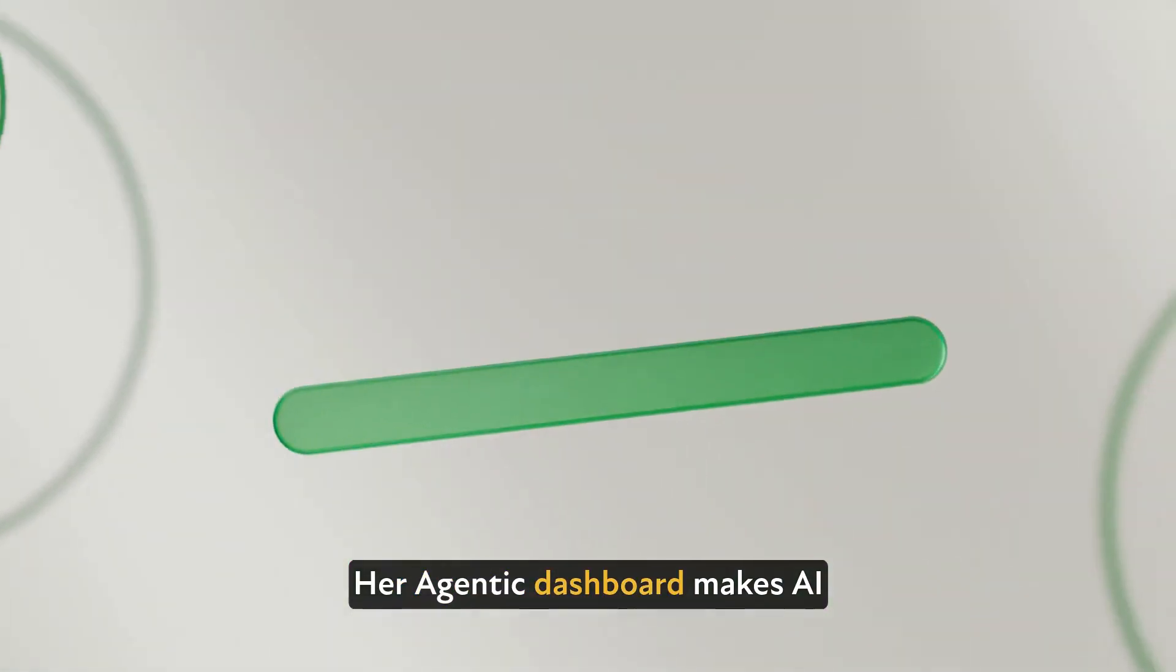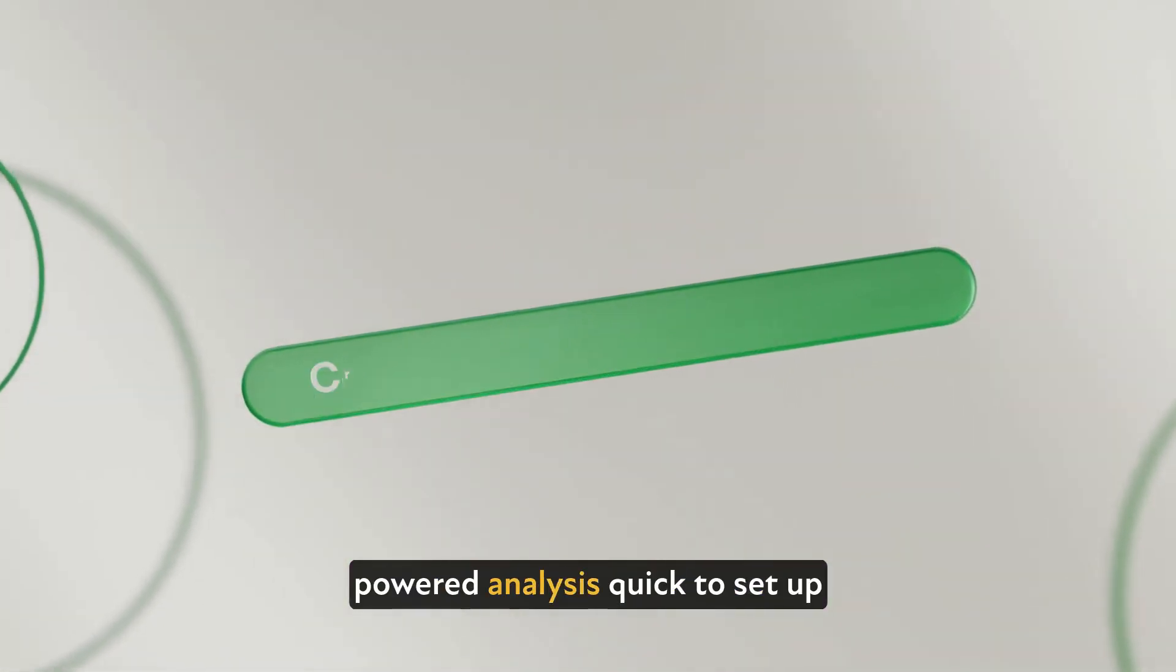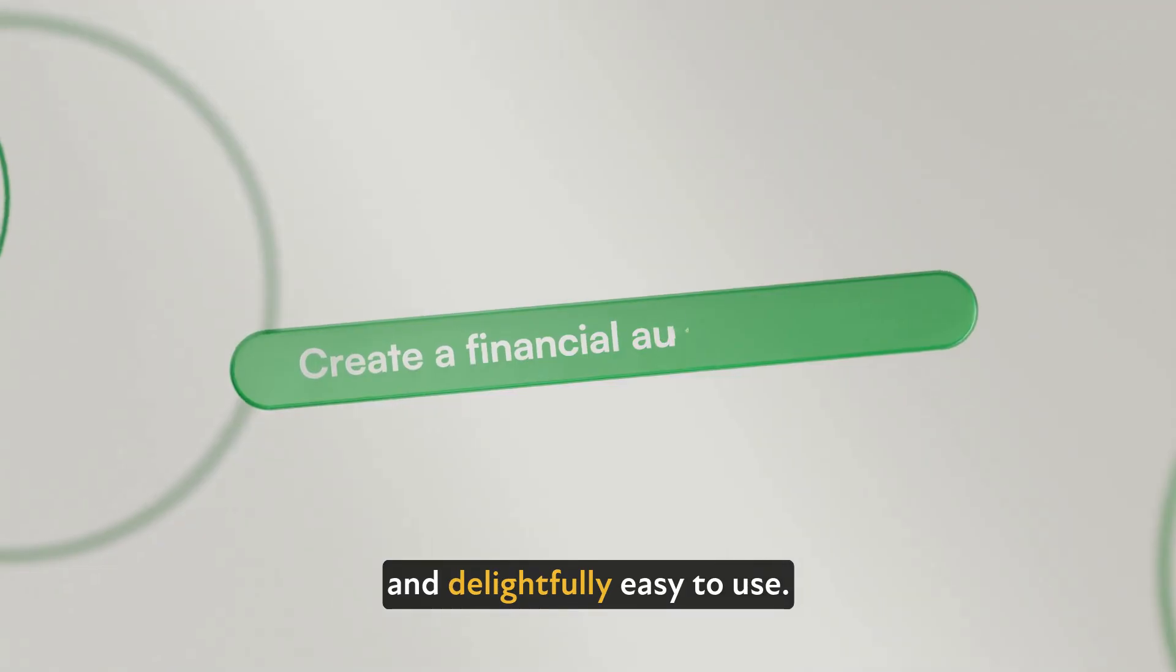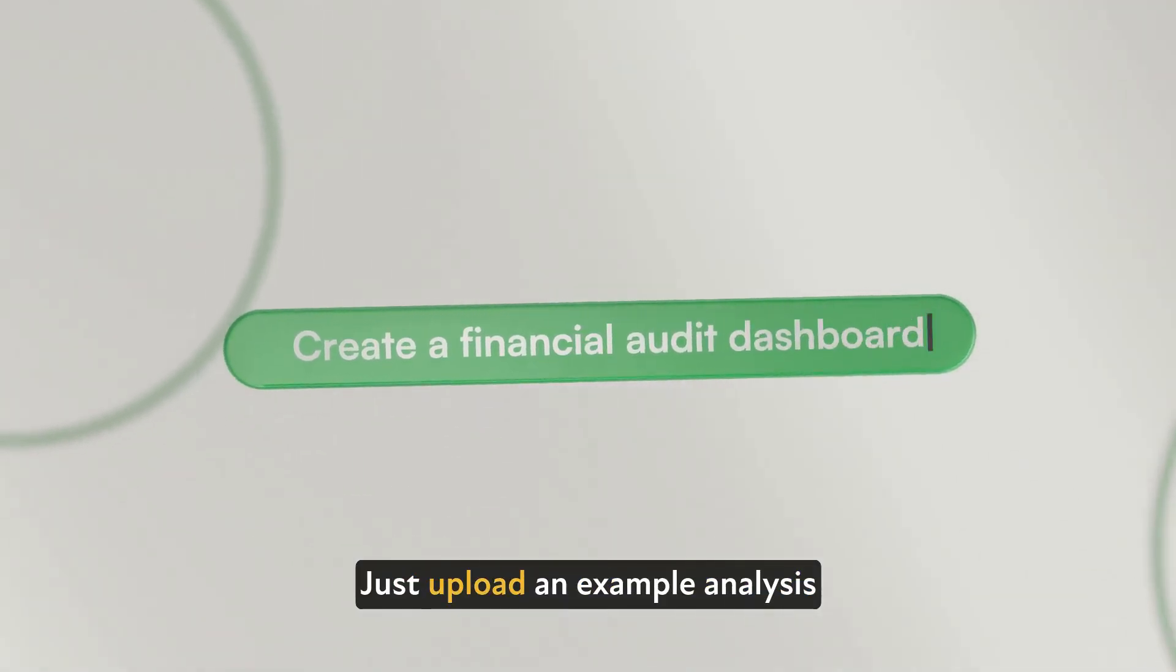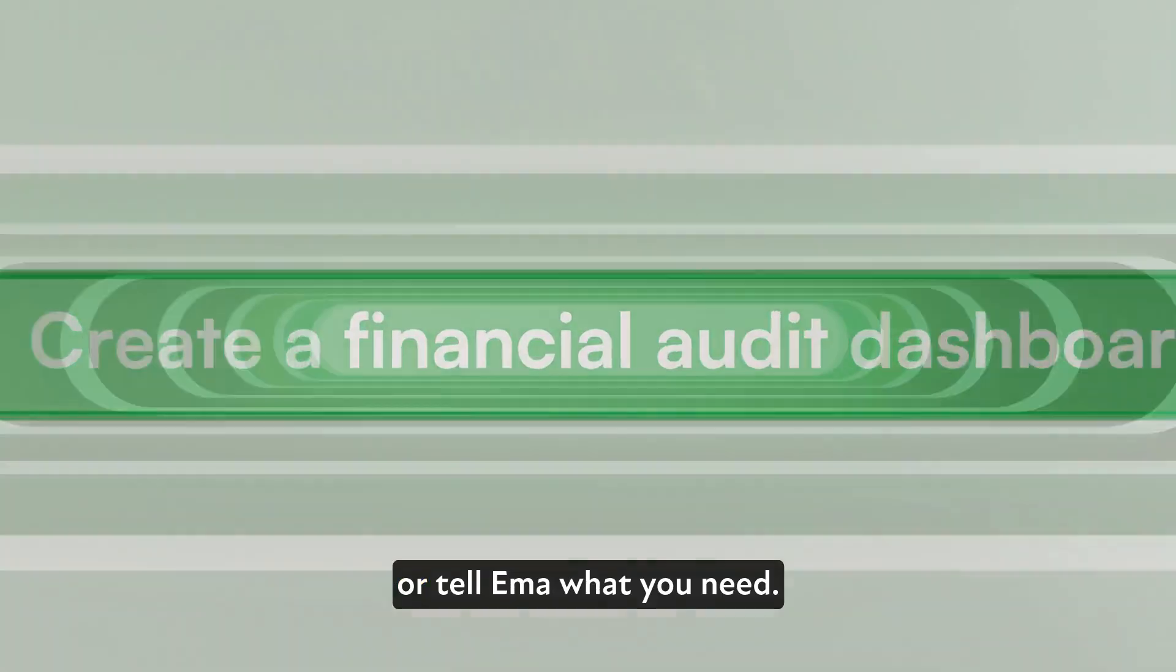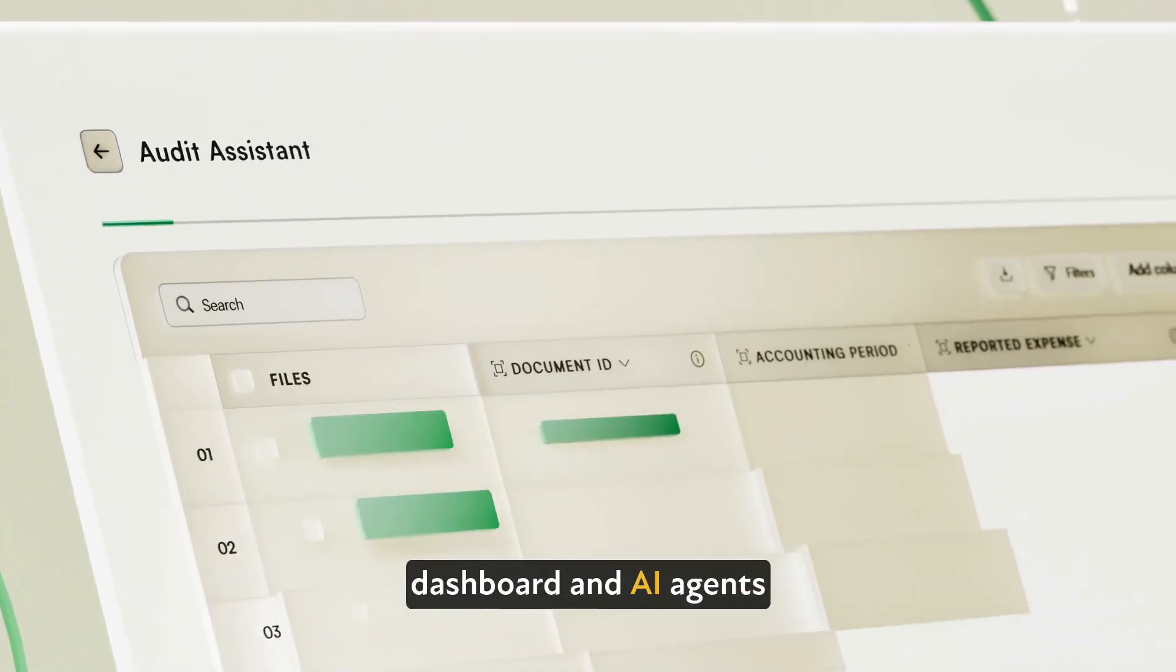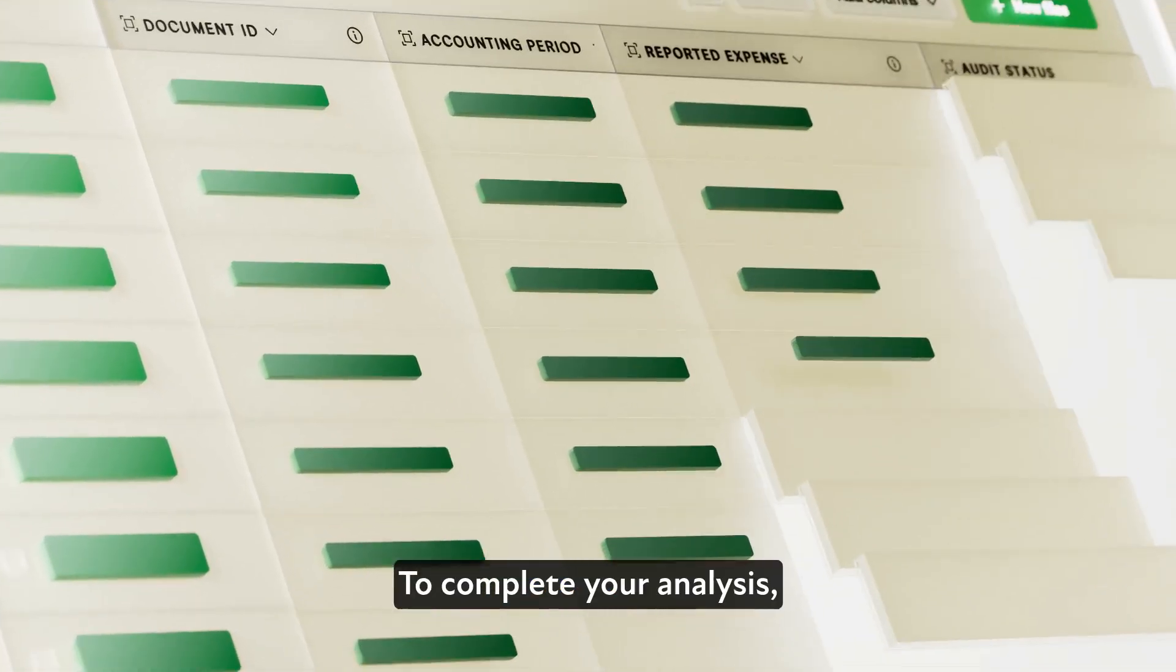Her Agentic dashboard makes AI-powered analysis quick to set up and delightfully easy to use. Just upload an example analysis or tell Emma what you need. Emma will set up the right dashboard and AI agents in seconds.